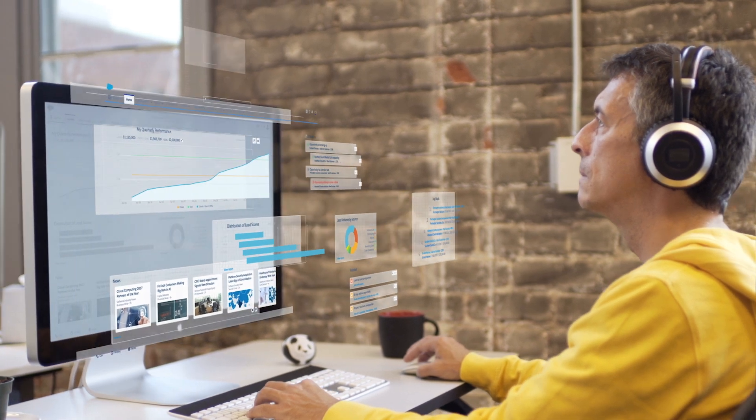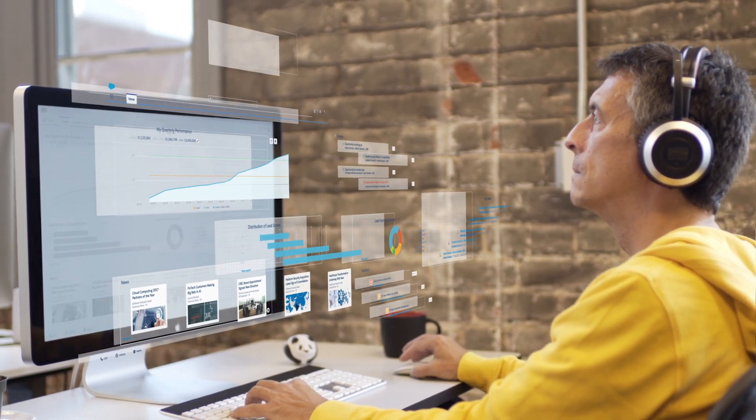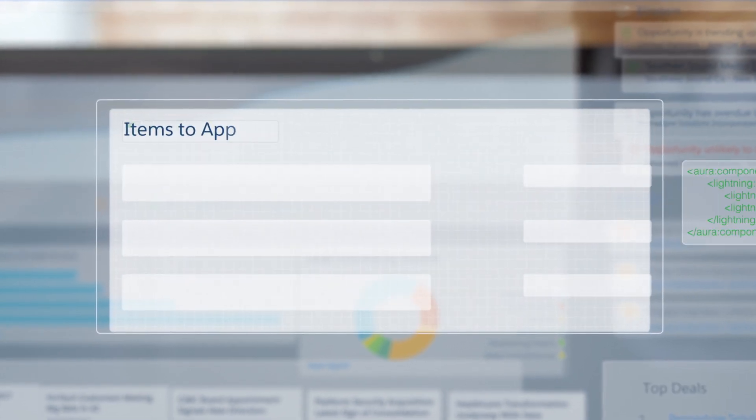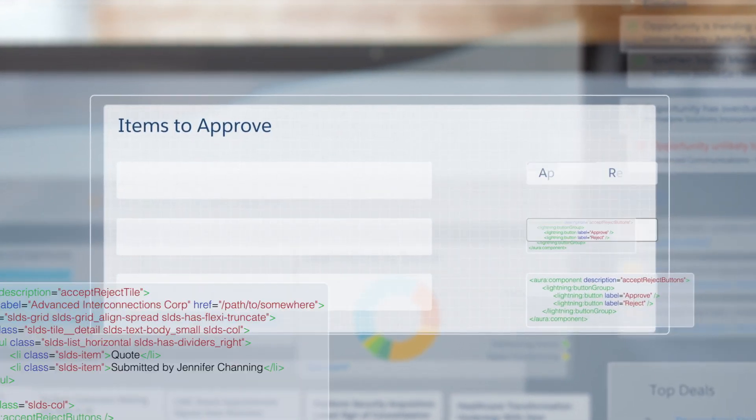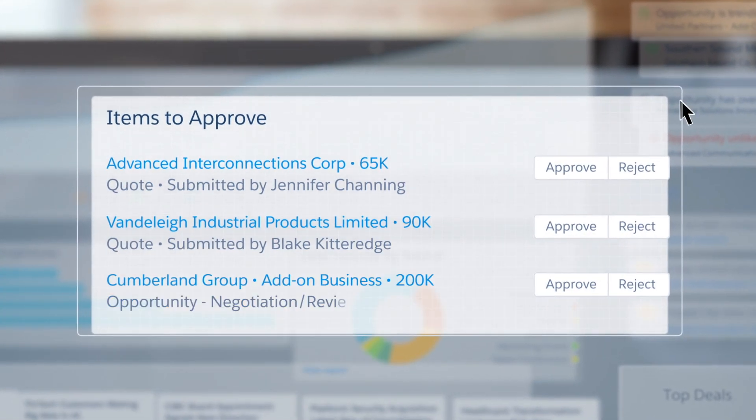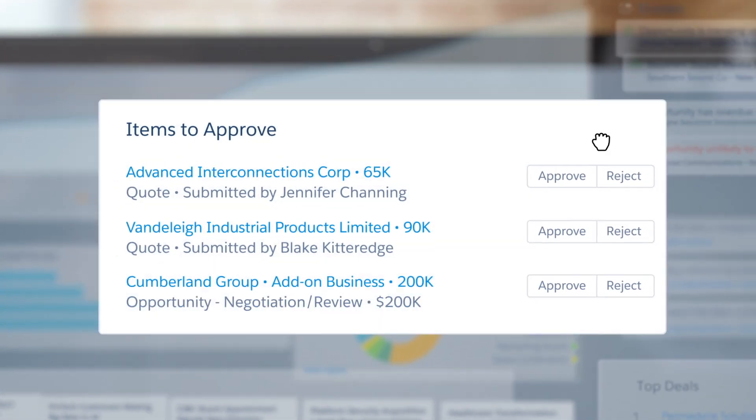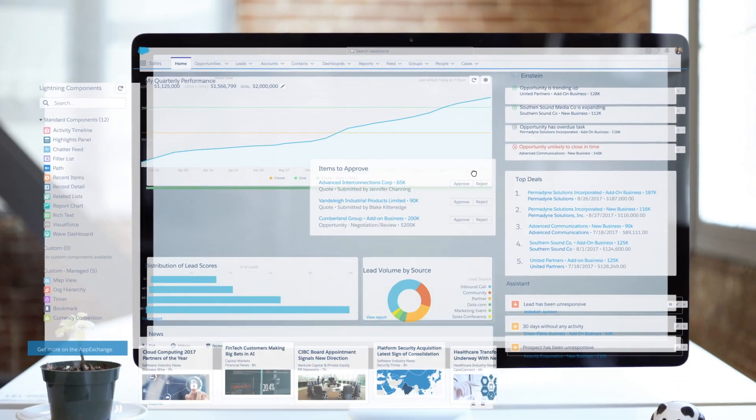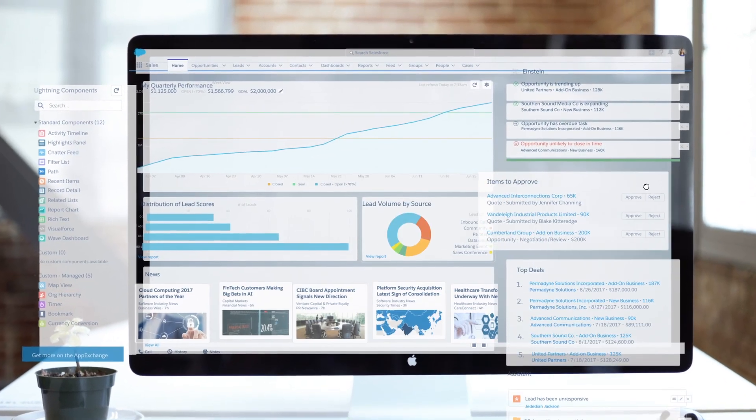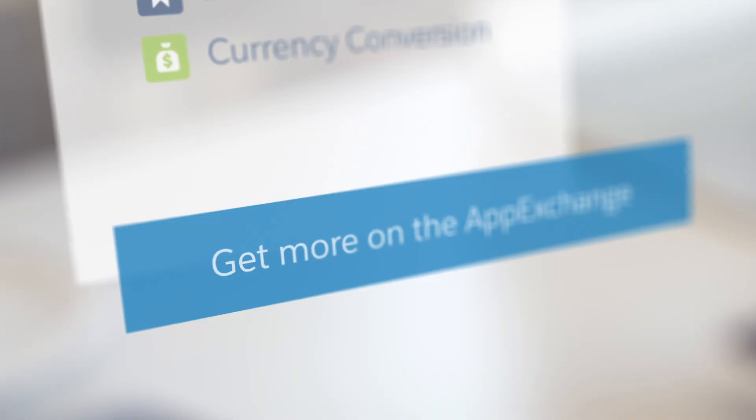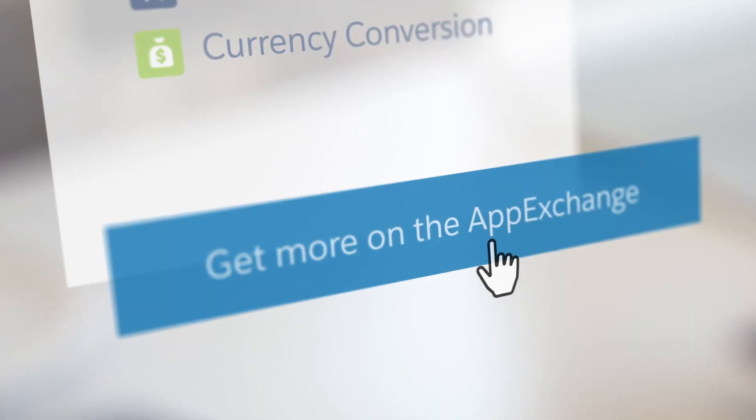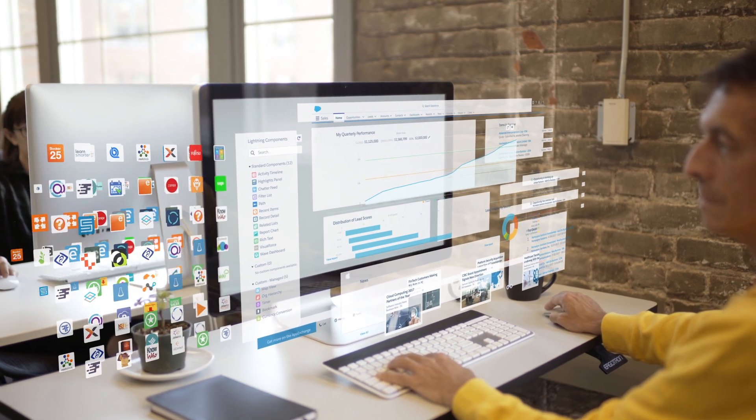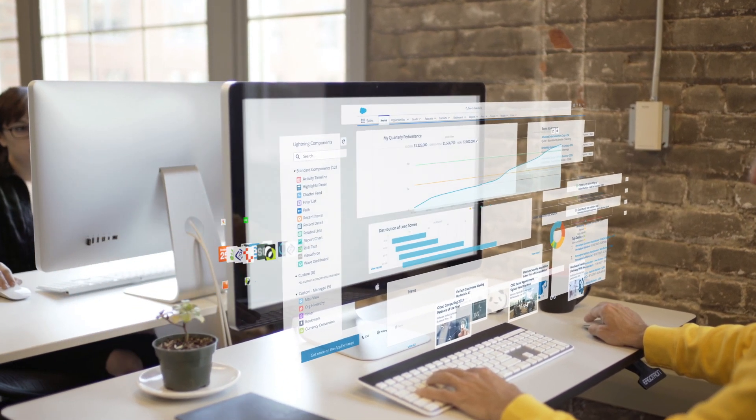With the Lightning framework pages are made up of components. Developers can use pre-built blocks of code to quickly create new components. Admins can drag and drop those components reusing them on any page. They can even find hundreds of lightning ready apps and components on the app exchange.